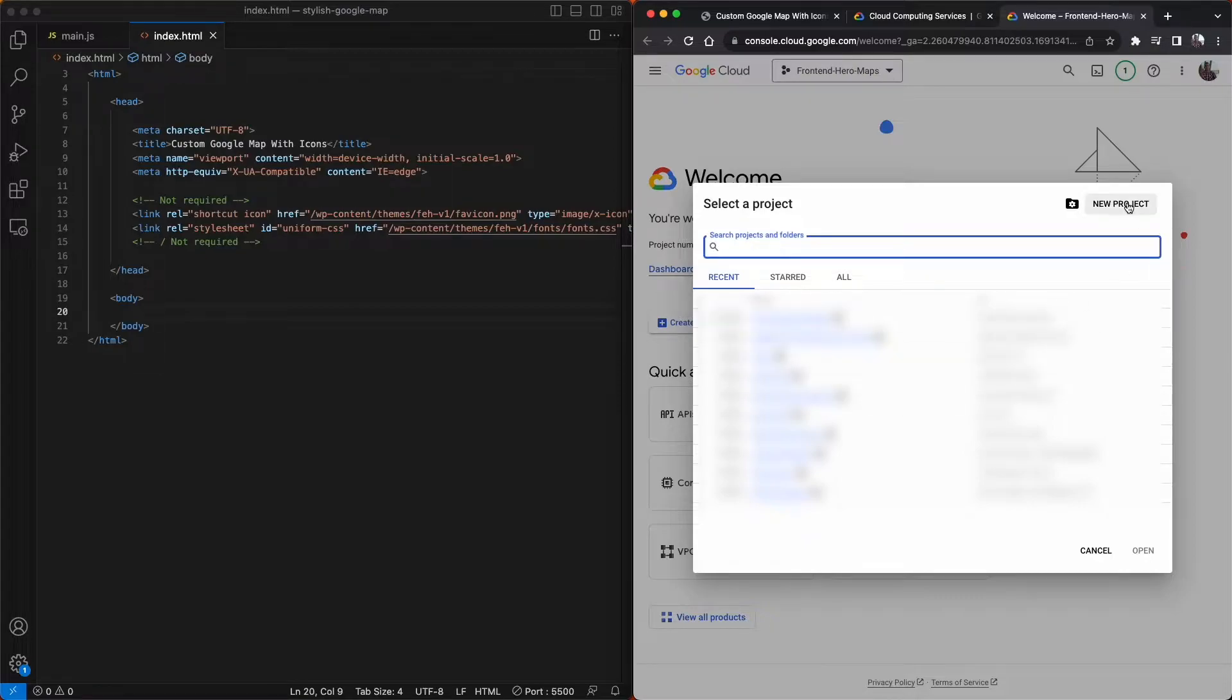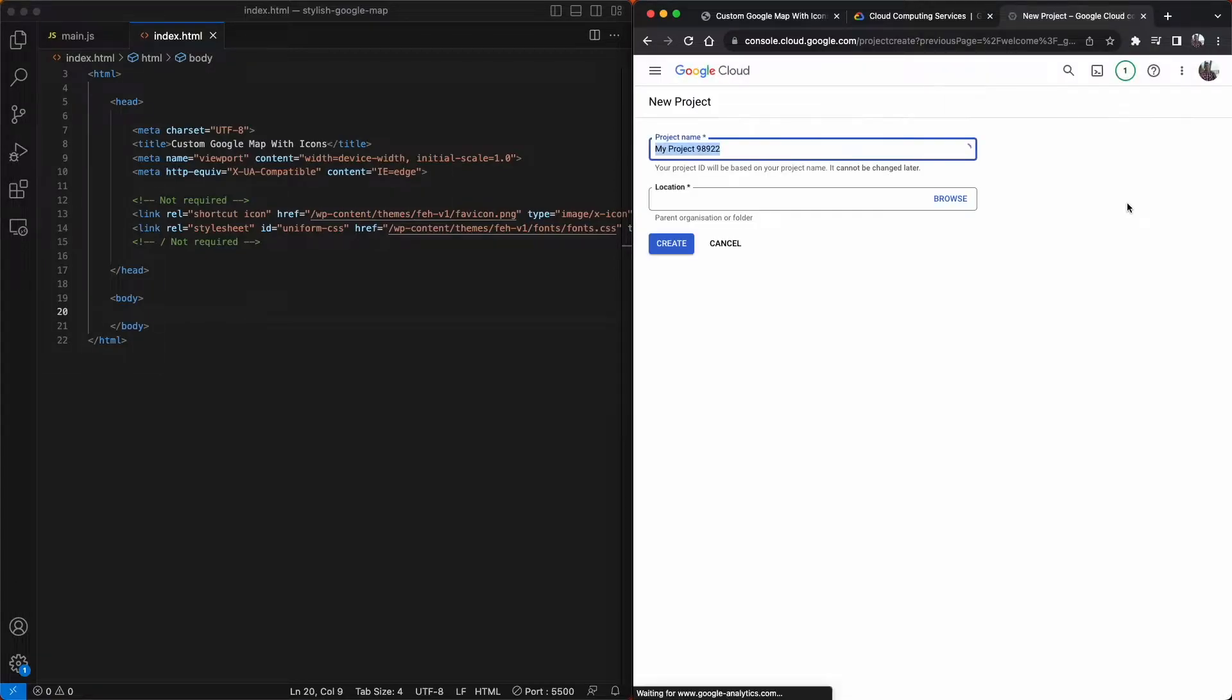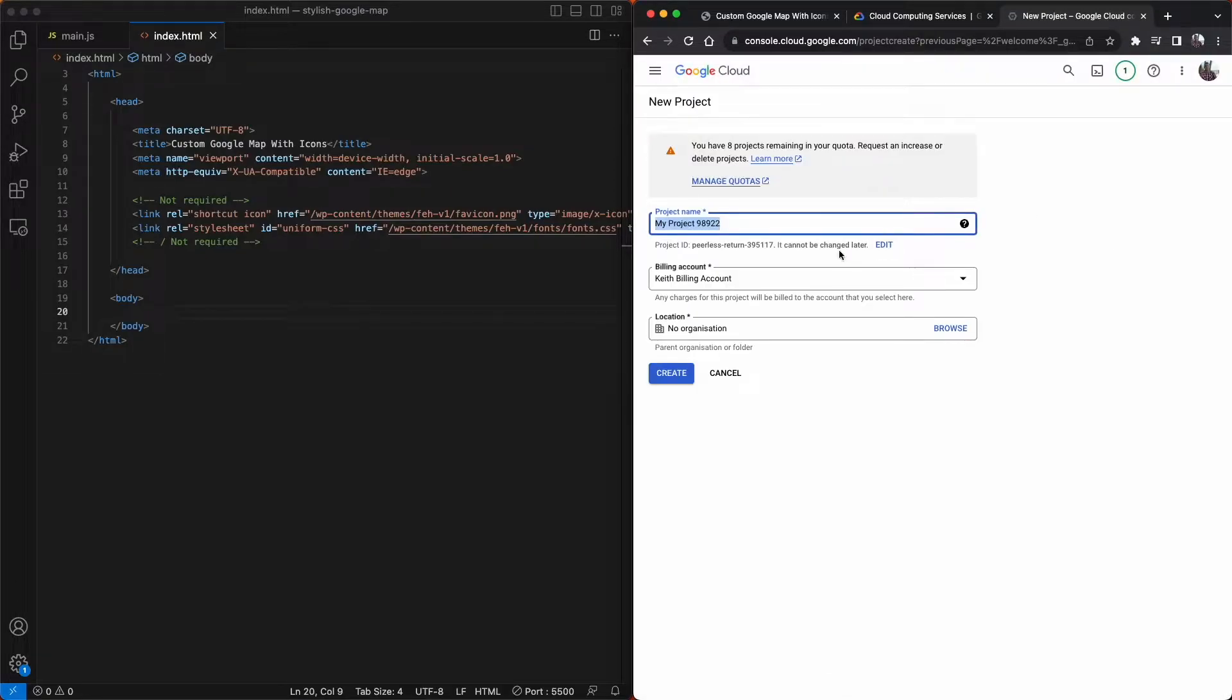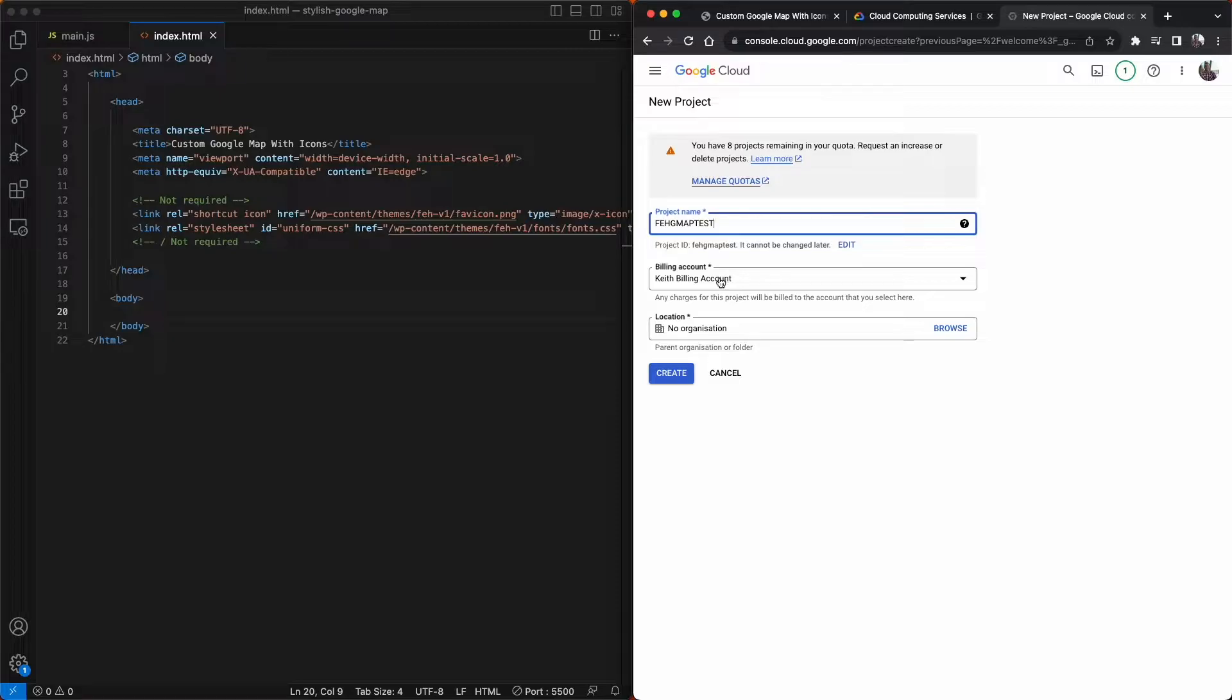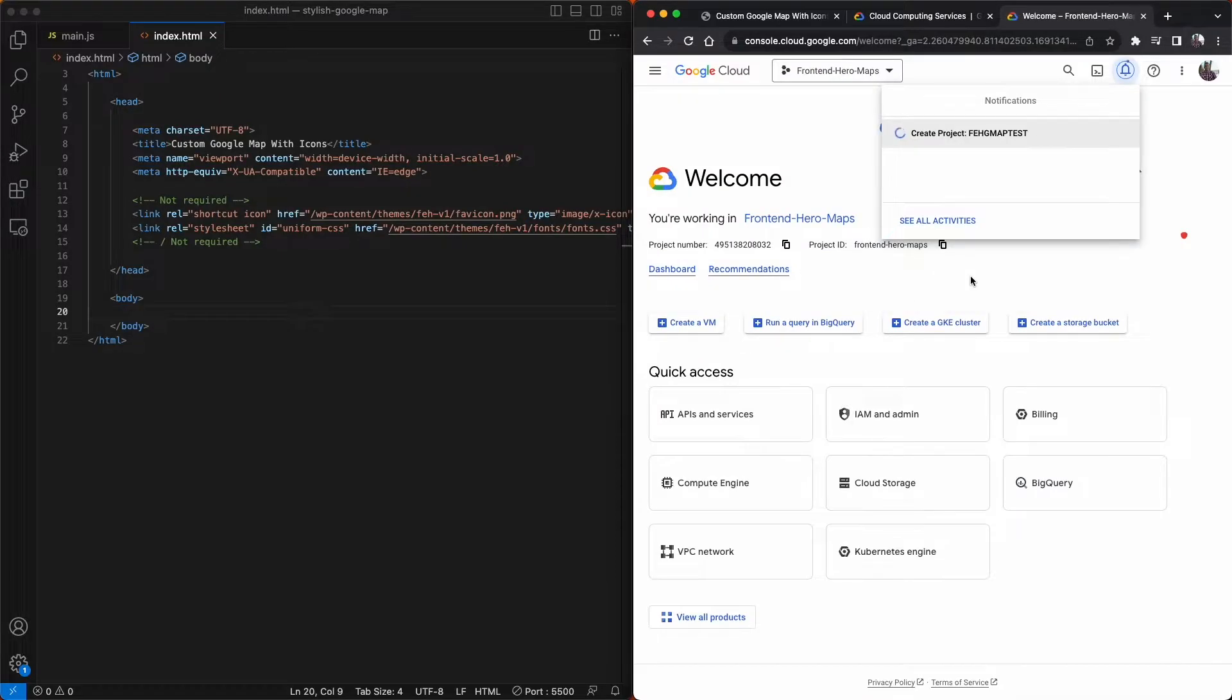From here we'll just click the new project link and then just give your project a name and associate a billing account with it and optionally include a location and then click the create button.